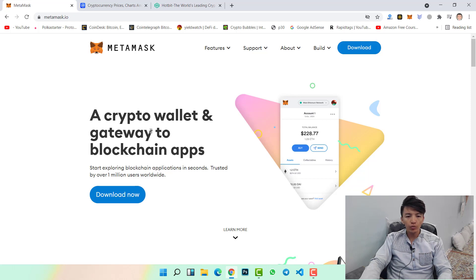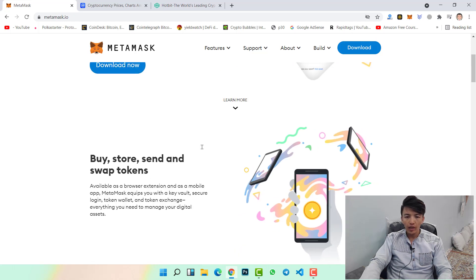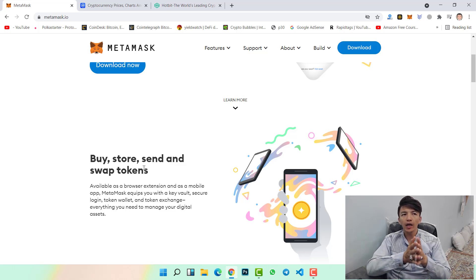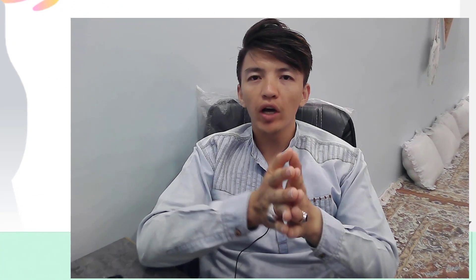Let's go to our Chrome browser. Here you can see MetaMask wallet is a crypto wallet and gateway to blockchain applications. With MetaMask wallet you can buy, store, send, and swap tokens. For example, if you have BNB coin on your MetaMask wallet and you want to transfer BNB from MetaMask to your Trust Wallet or Binance account, click on the info button and watch the video to the end.